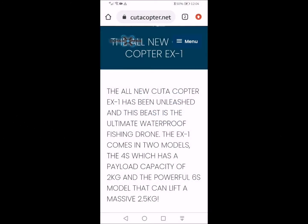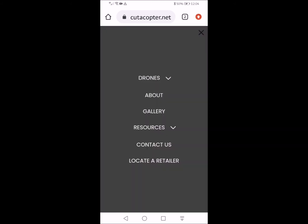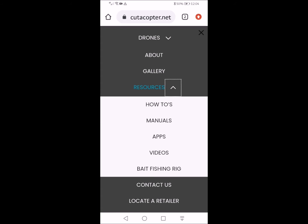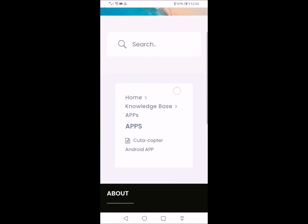Follow this simple video tutorial to install the Kutocopter app for your device. Start by typing in kutocopter.net and come to this website. Push menu, click Resources, and then click Apps once you get to the app page.